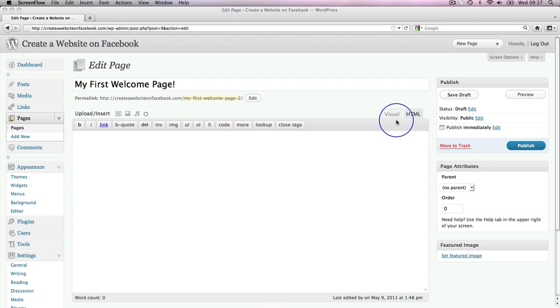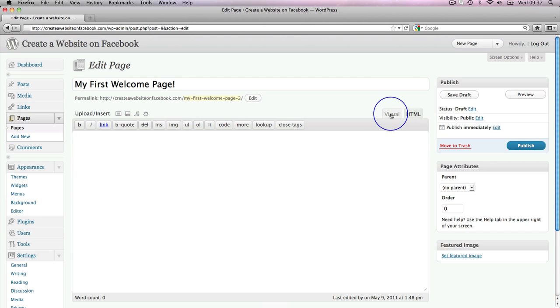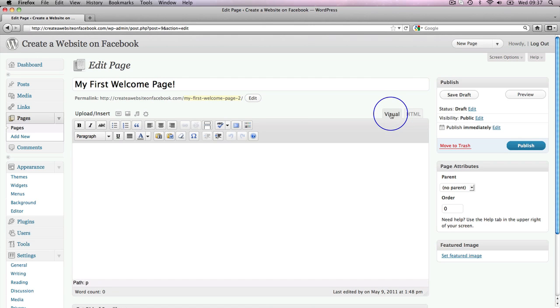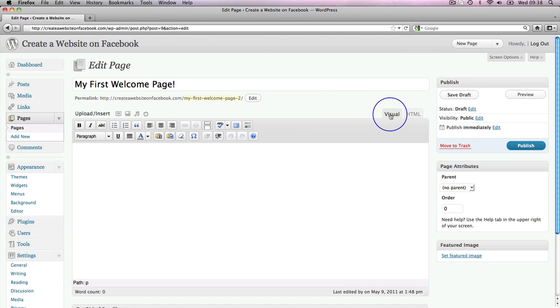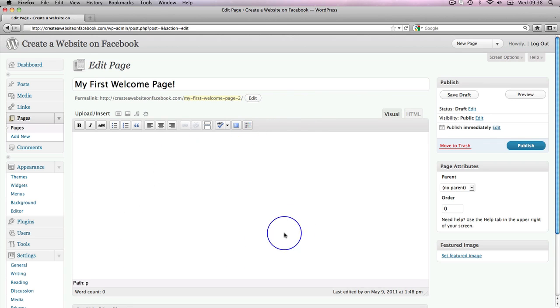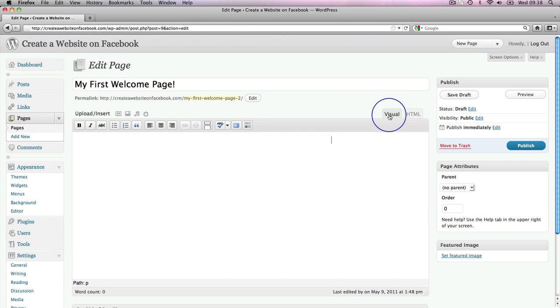Now, what we want to do is start in the visual editor. Unless you are incredibly confident with HTML and you want to go straight in here and start using HTML, which of course you can do. But for today's exercise we are going to start in the visual editor. So here we are, a blank screen using visual.